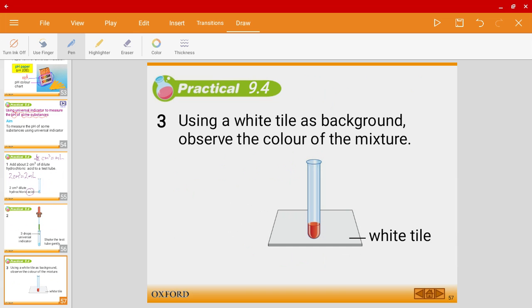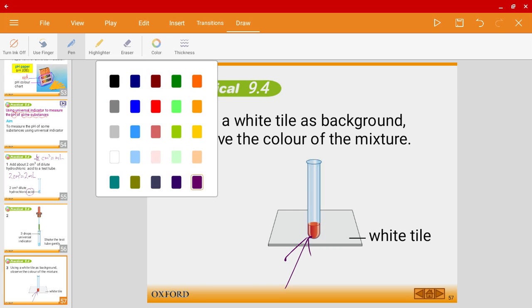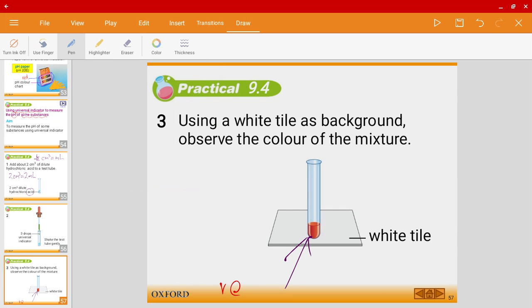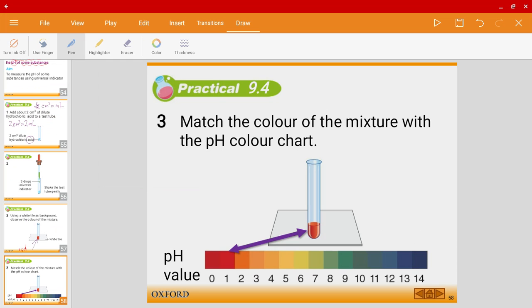Because hydrochloric acid is an acid, you will notice that the color becomes red. You can compare it to the pH color chart, and you will see that hydrochloric acid has a pH value of around 1.